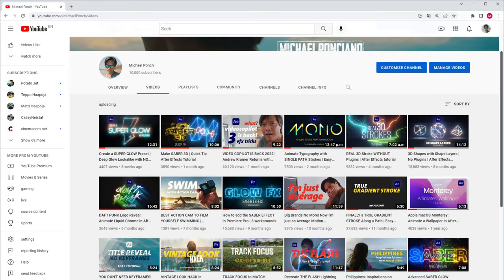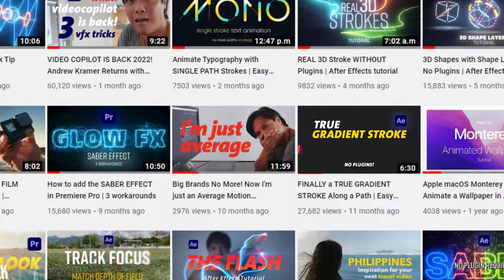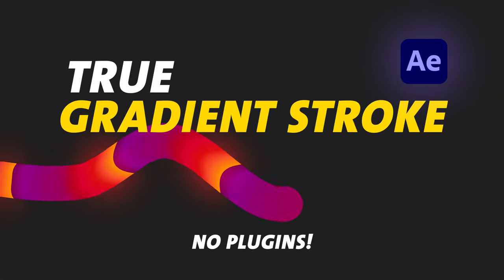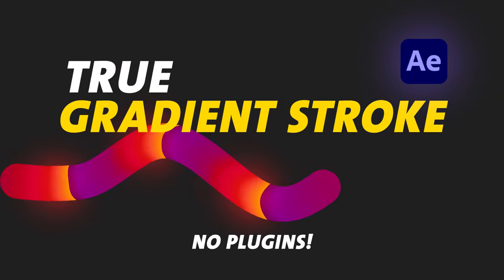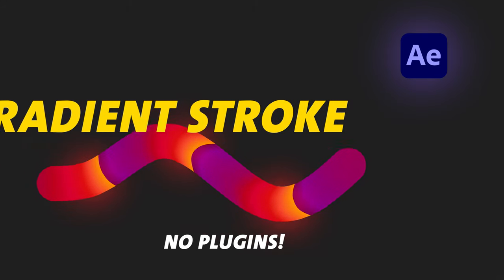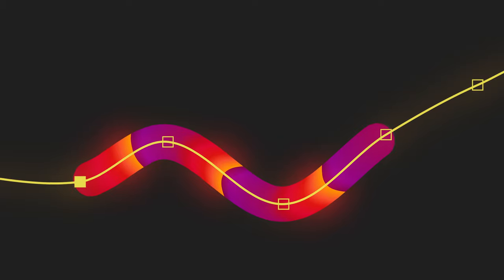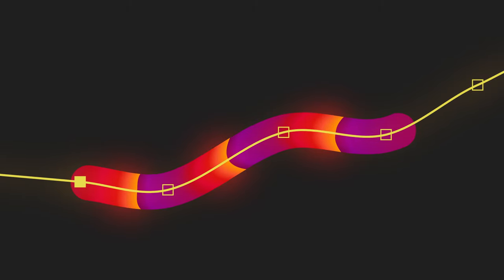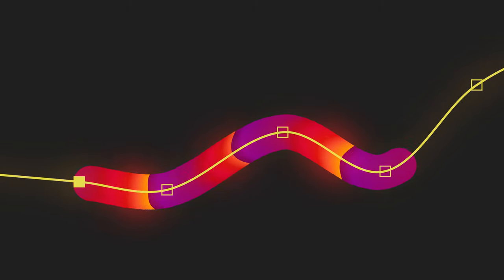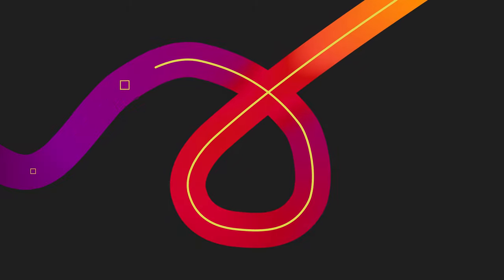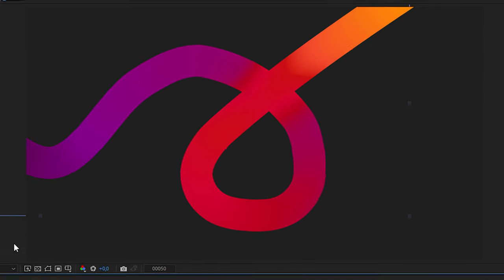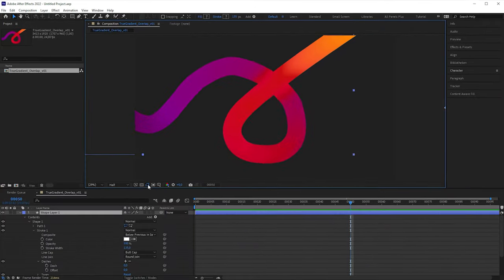But why use my limited technique? Well, there are a few advantages over the plugin. A while ago, I made a tutorial on how to create a gradient stroke without plugins. The beauty of this technique is that it's based on just one shape layer to make the gradient truly run along the path, no matter how you edit it. But I failed to make it self-overlap properly, until I found another workaround.